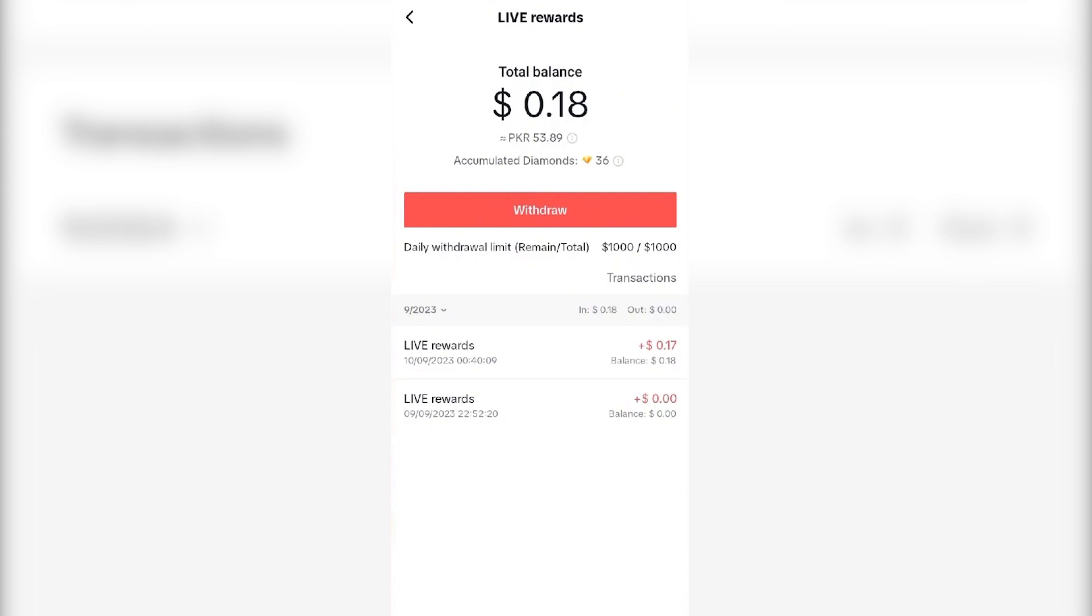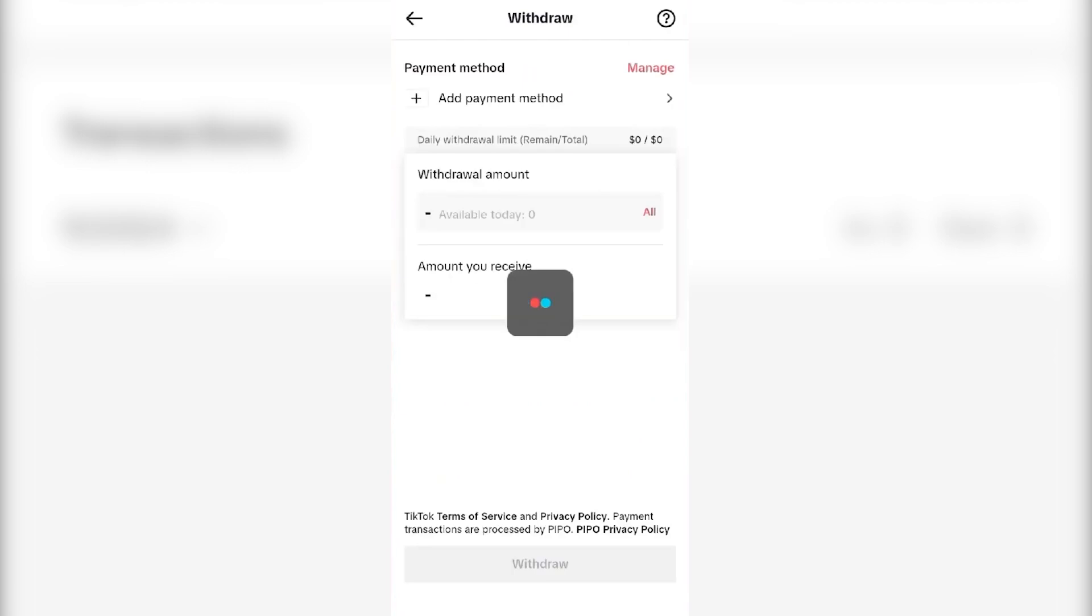If you have some balance, you can click this withdraw button. Once you click this withdraw button, a new page will open. It will ask you to add a payment method. You have to click on add payment method.